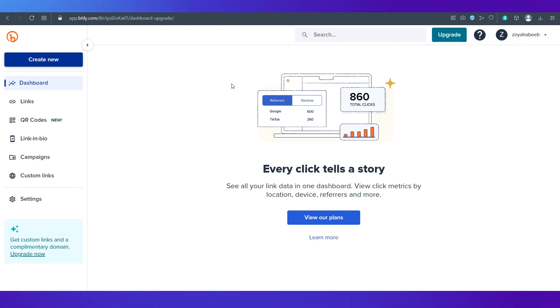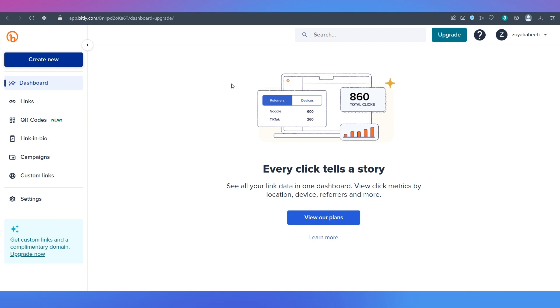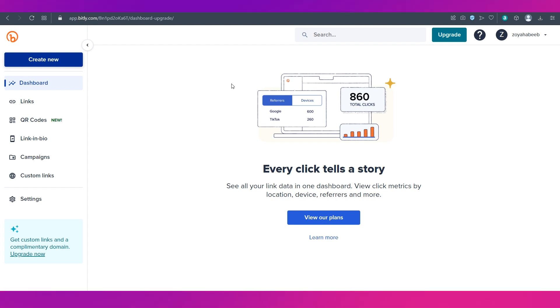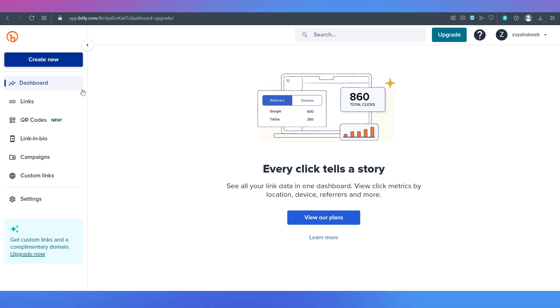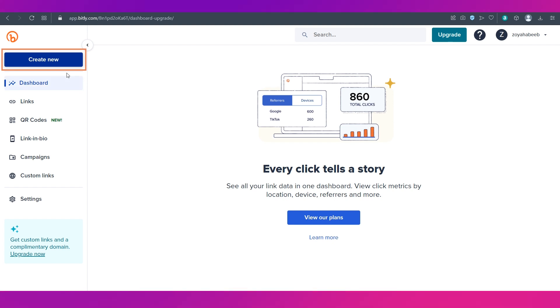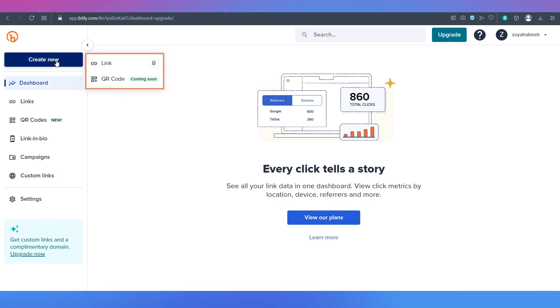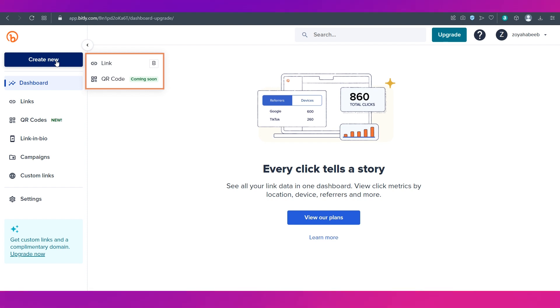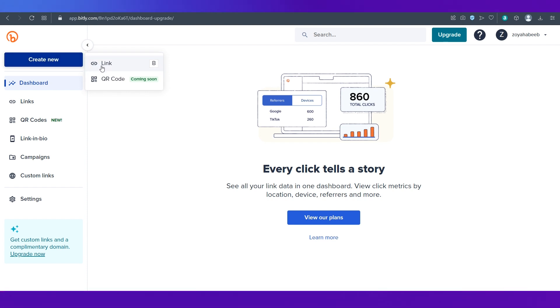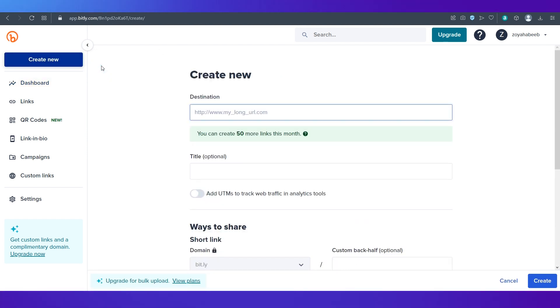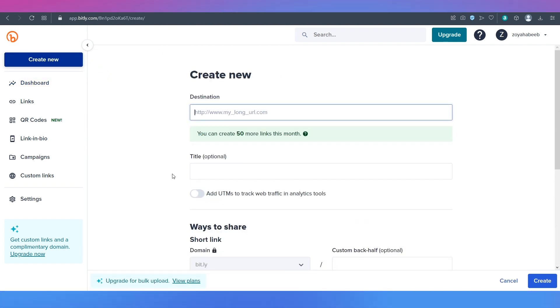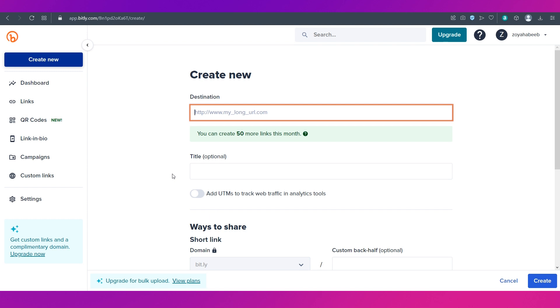Now let's go ahead and show you how you can shorten a URL using Bitly. For that simply click on this create new button on the left side. And then you have two options. One is link and then comes QR code. Let's click on link. This is where you need to enter details of the URL you need to shorten.